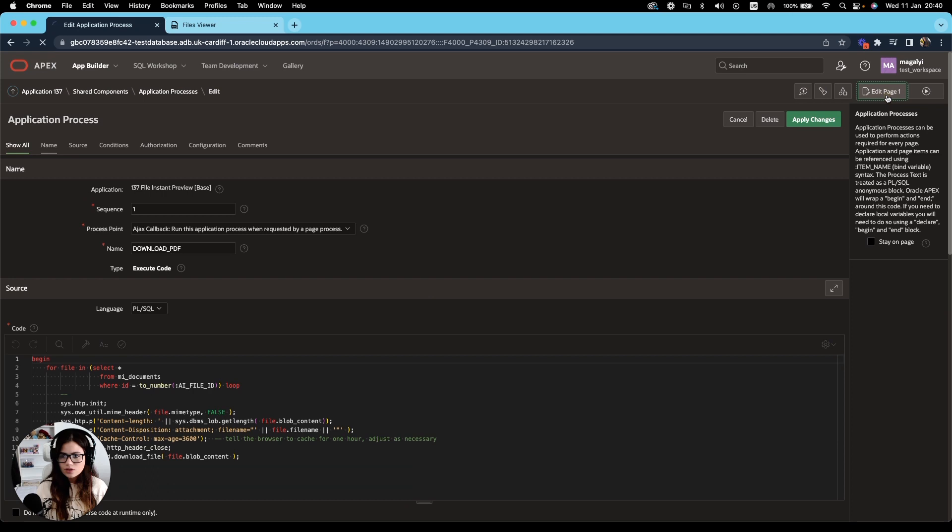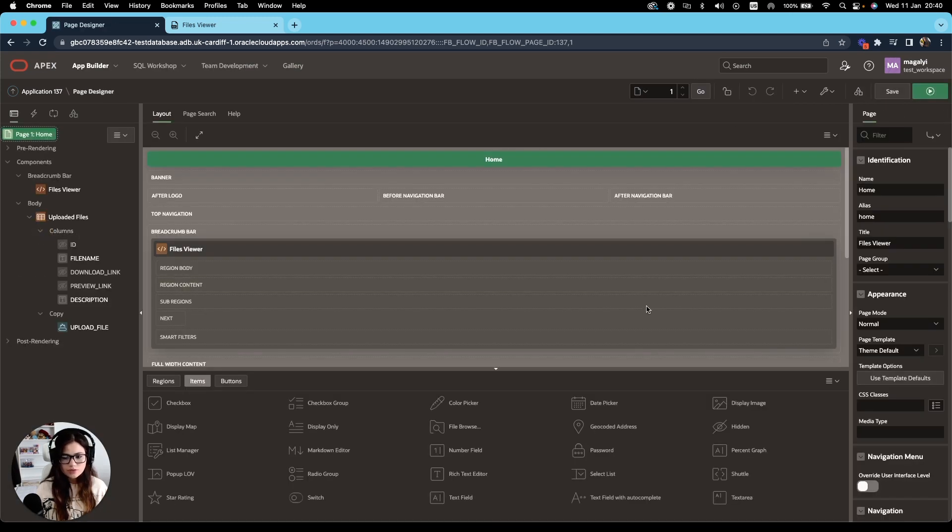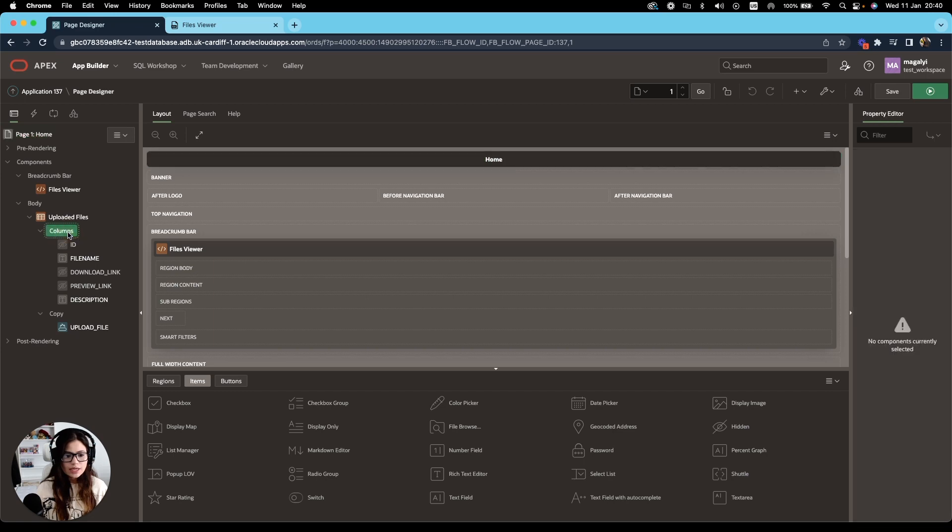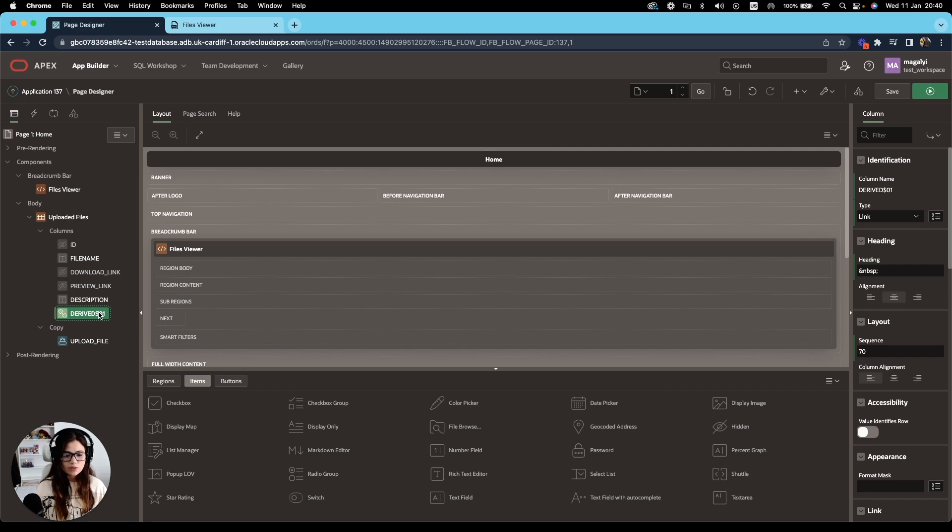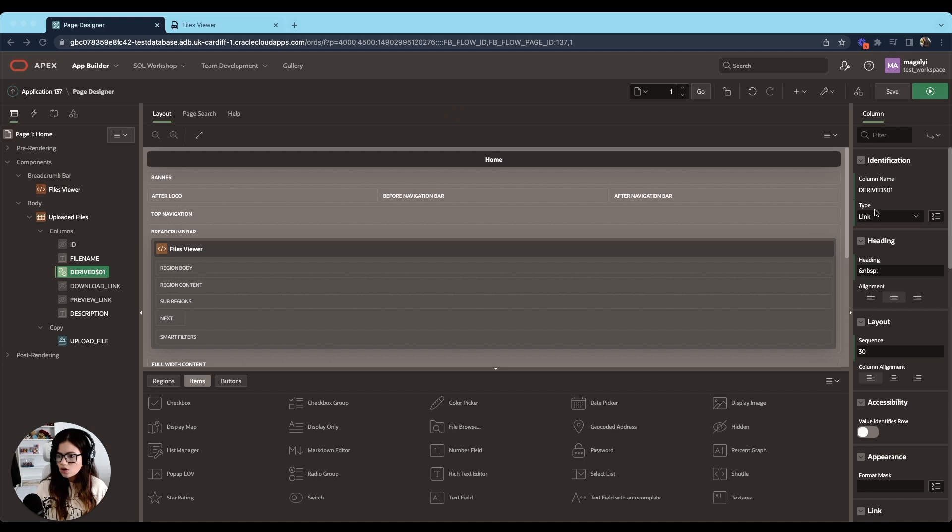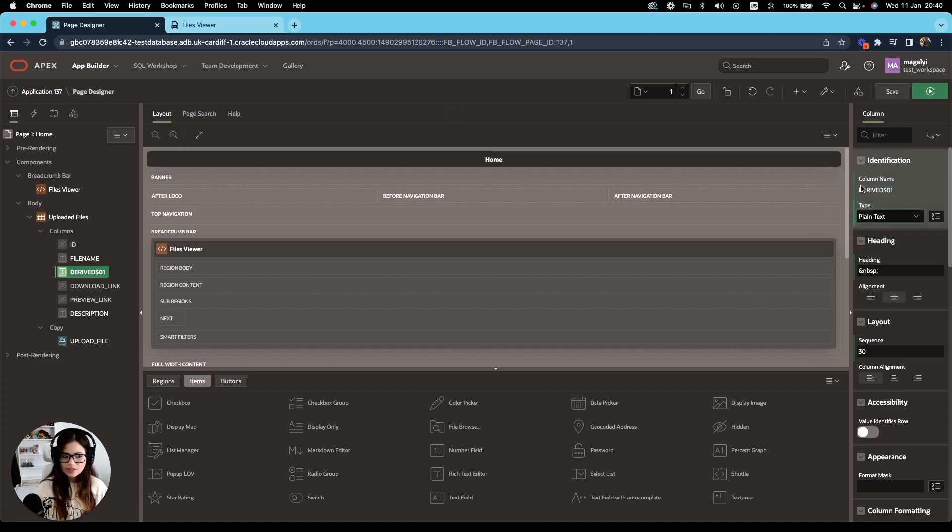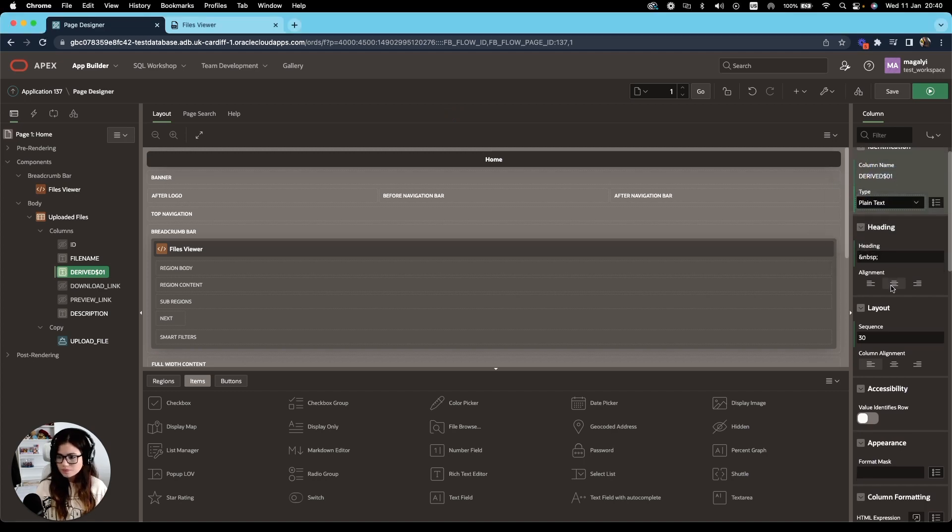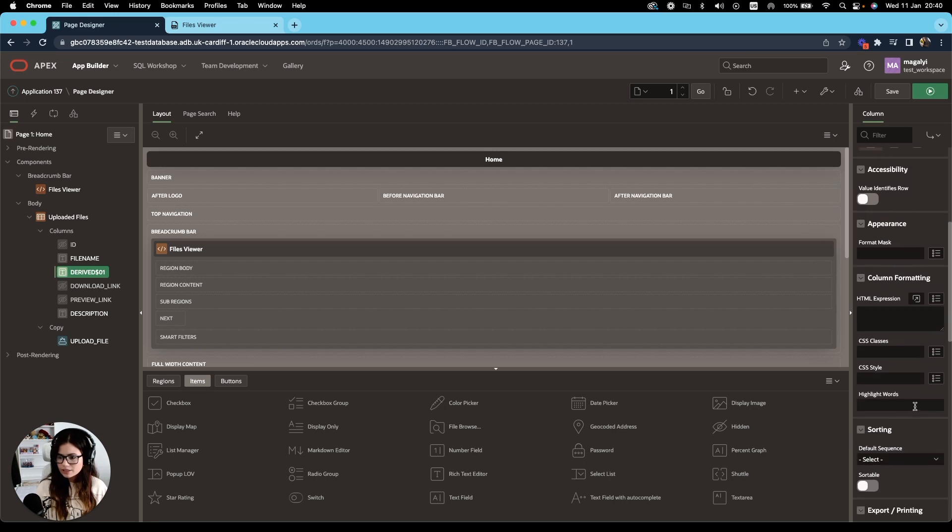All right, so go back to editing the page. And under columns, the first step would be to create a virtual column that will contain our two buttons, the download and preview link. So I'm going to move these two after file name. And on the type, I'm going to change that to plain text and leave the heading as it is.